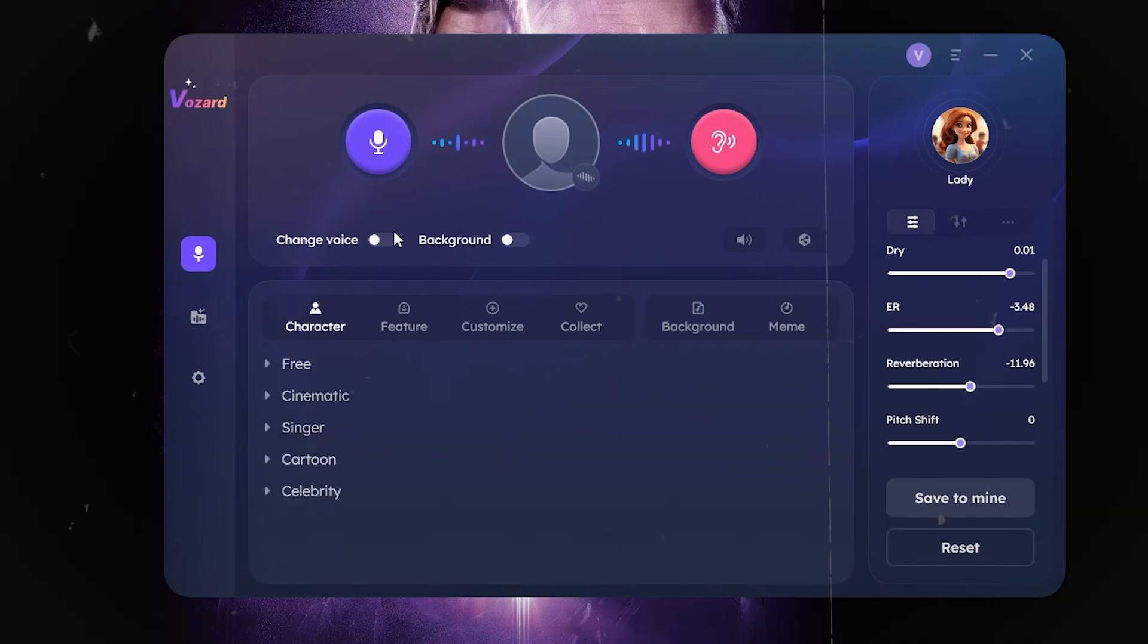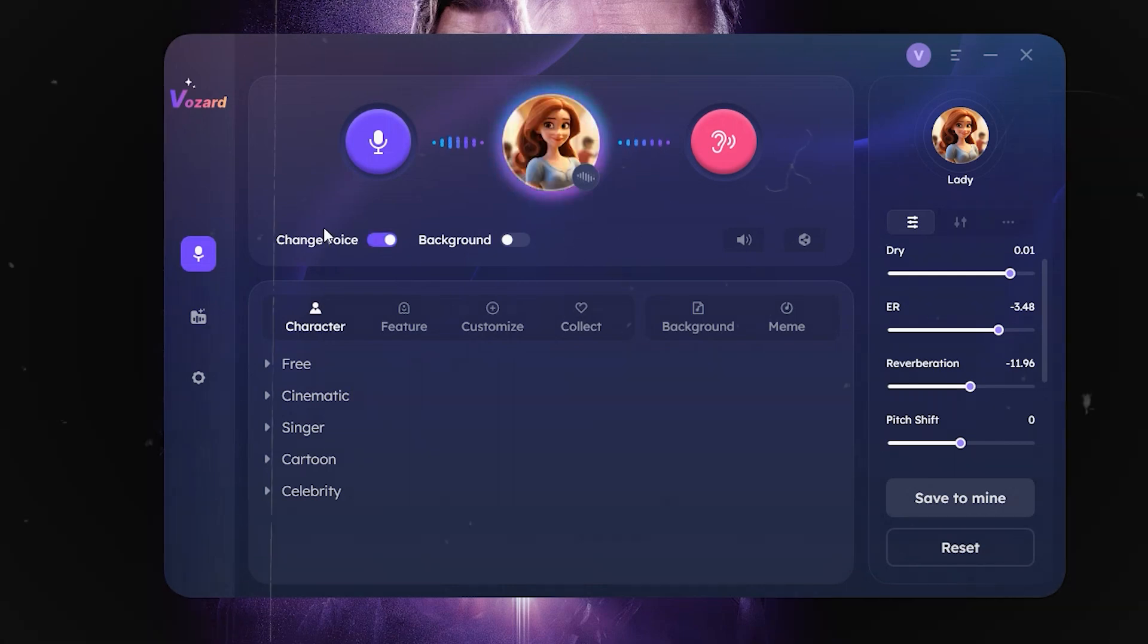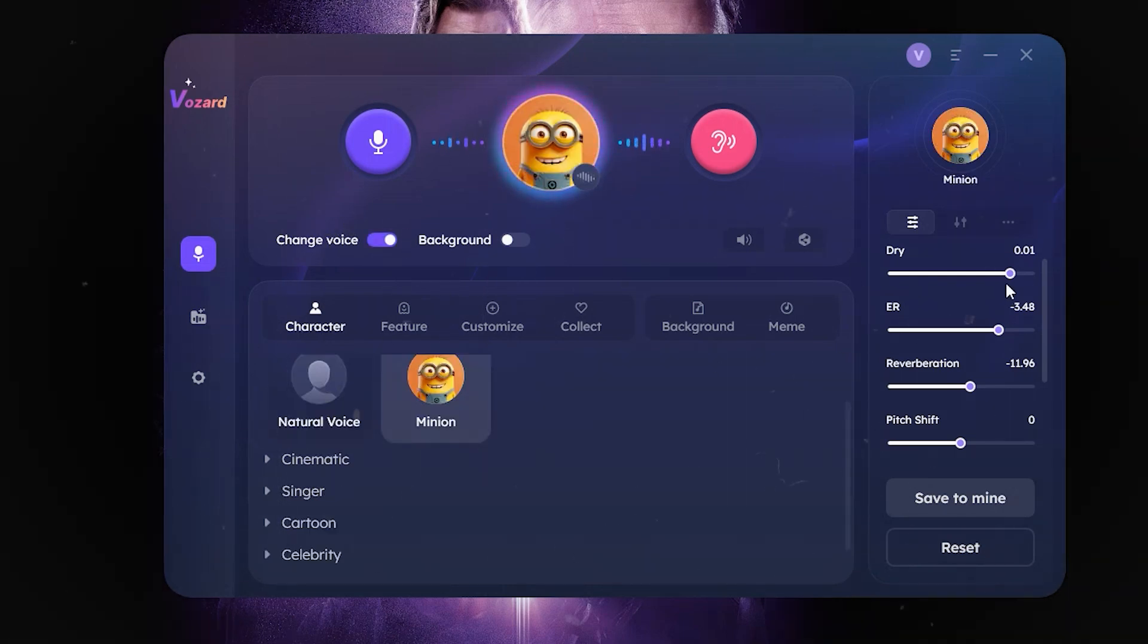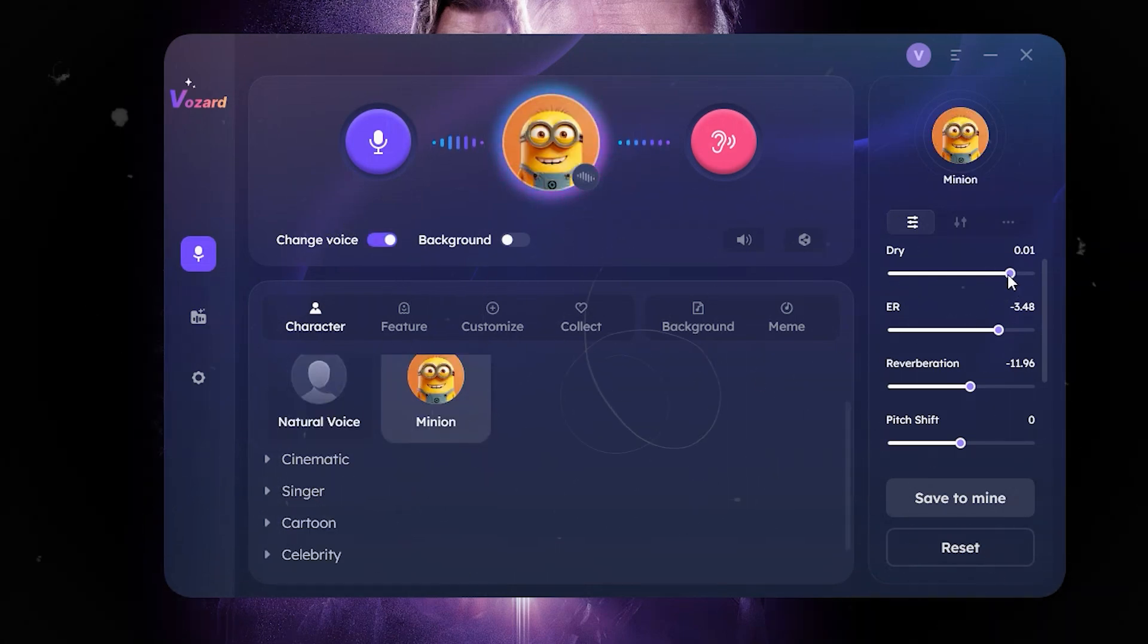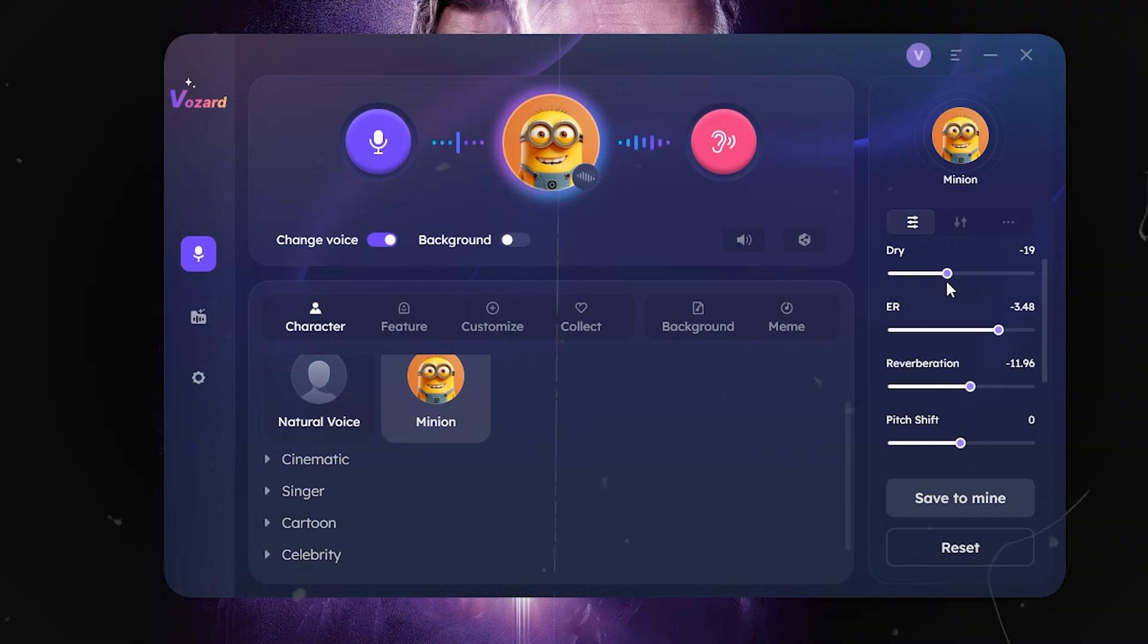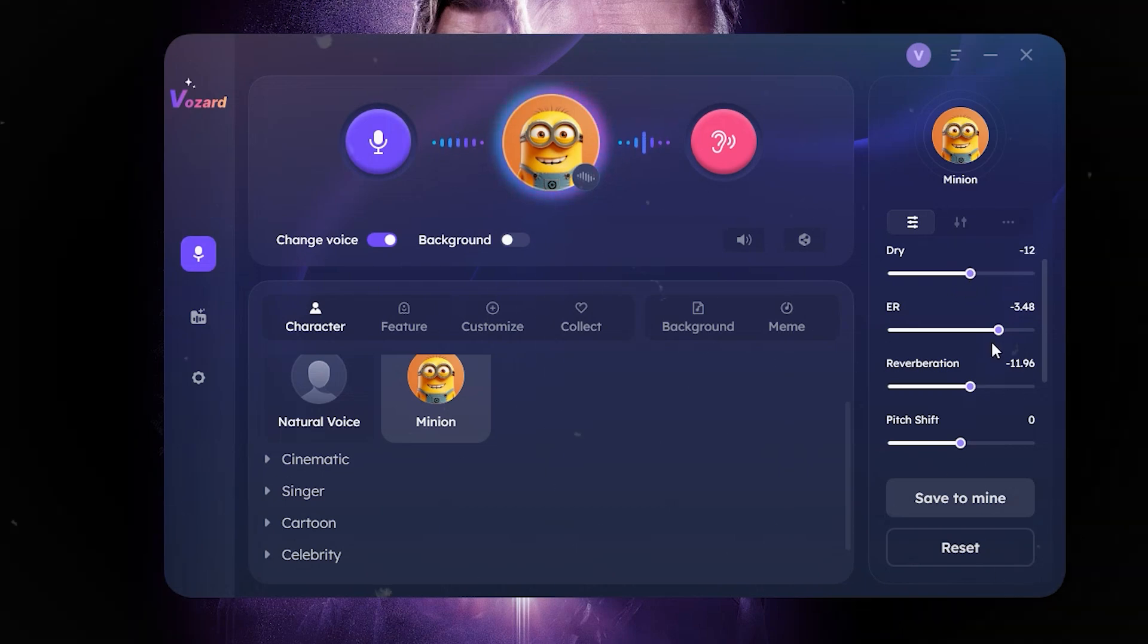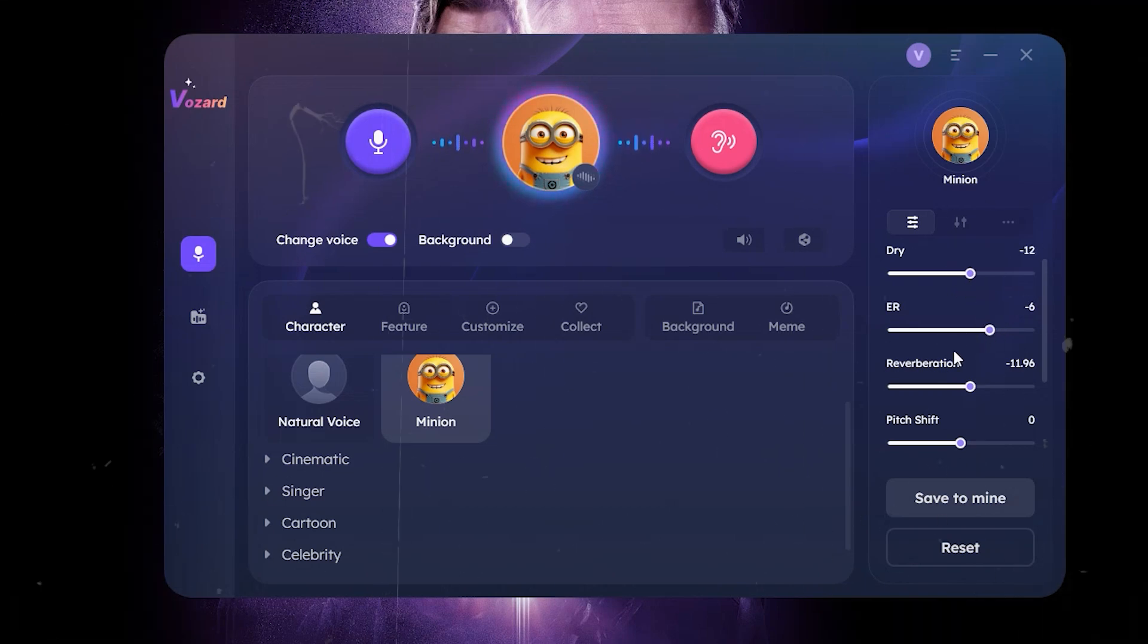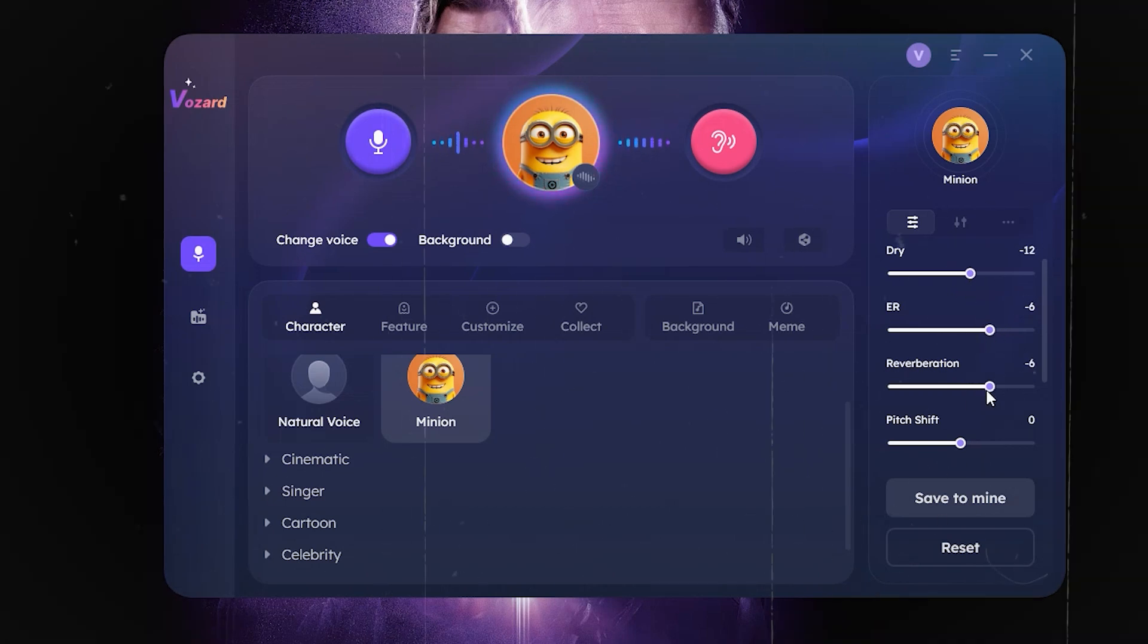Toggle the Change Voice on and slide the pitch length, throat width, and pitch shift as desired. Try it first before proceeding to log into a game or streaming platform.